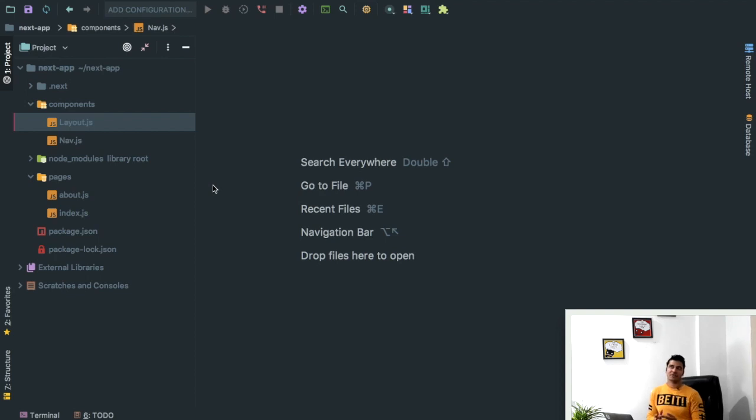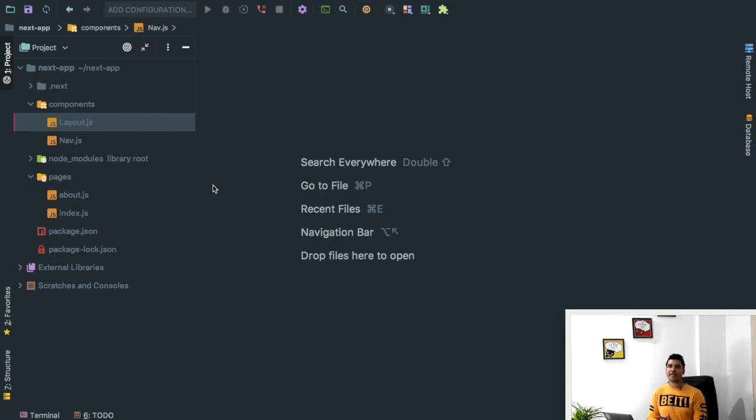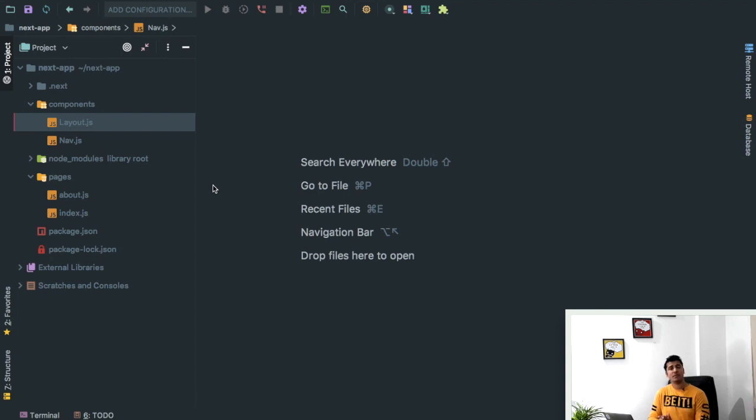Hi guys, in the previous video we learned about how to create links for navigation. In this video we're going to learn about how to use styles.